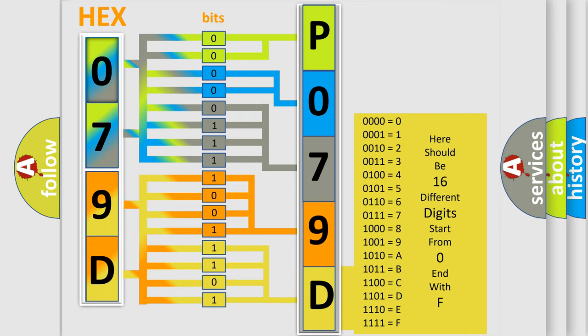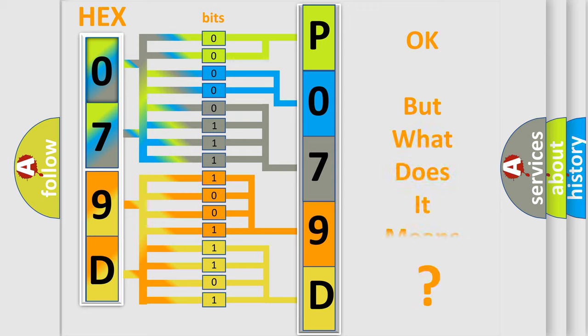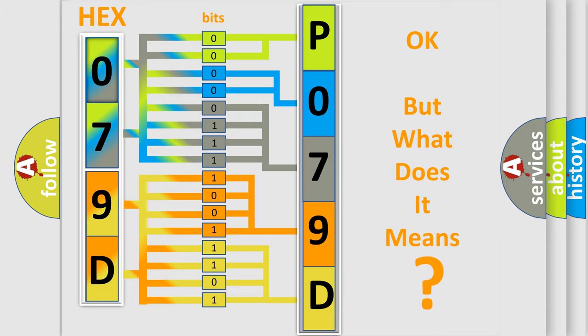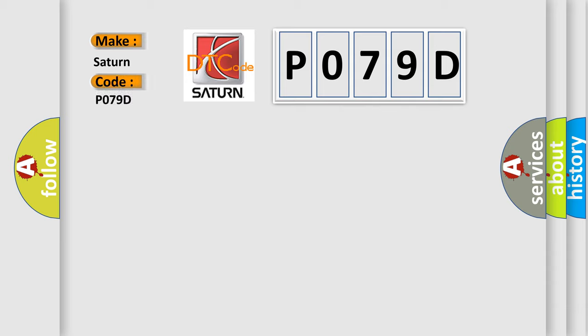We now know in what way the diagnostic tool translates the received information into a more comprehensible format. The number itself does not make sense to us if we cannot assign information about what it actually expresses. So, what does the Diagnostic Trouble Code P079D interpret specifically for car manufacturers?